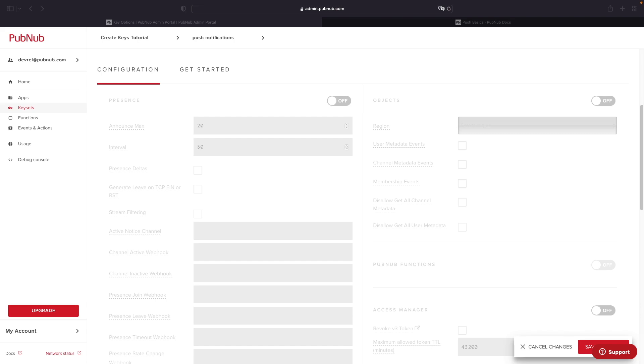To begin, you're going to need to first navigate to the admin portal located at admin.pubnub.com, and then go ahead and sign in. Go ahead then and select an application or create one and give it a name, and then select a key set or create one if you haven't already done so, and go ahead and click on that key set.